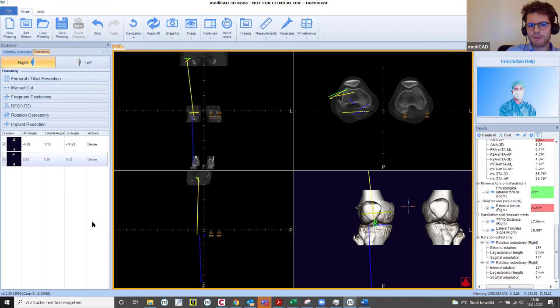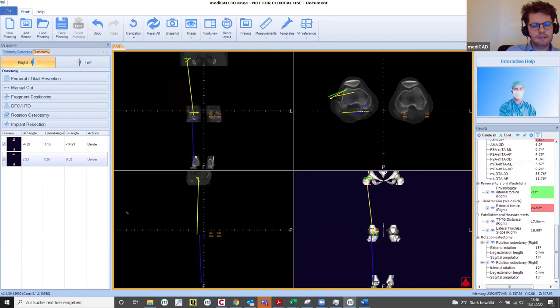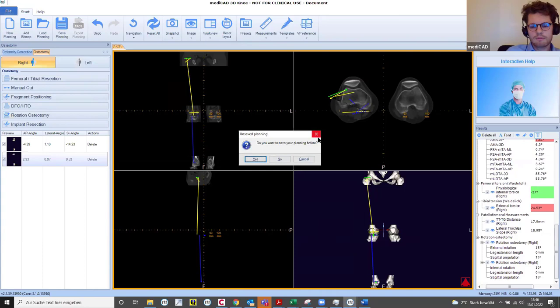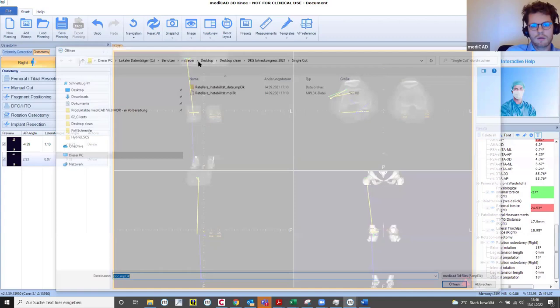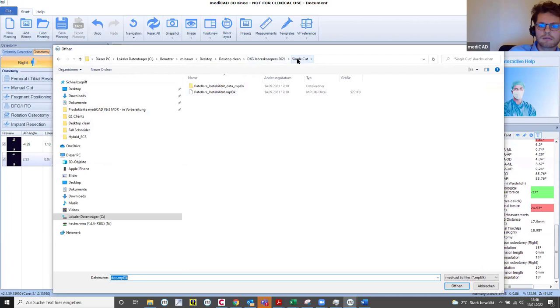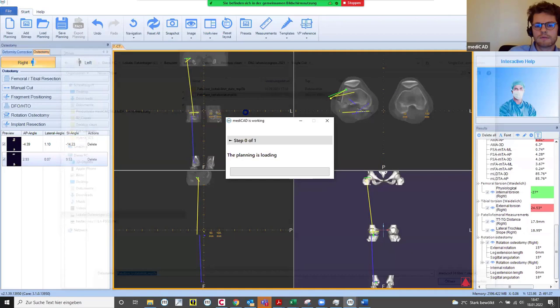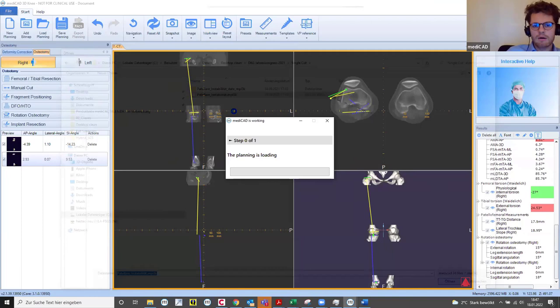That is a good point to ask for questions from your side. Did you get on well with the CT dataset? If not, you can load a planning — go into the same folder called Single Cut and choose the file ending with .mpl3k and open it. Then you can play around with the finished planning already.